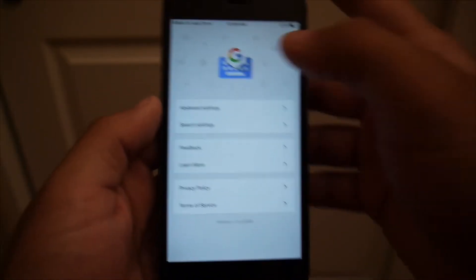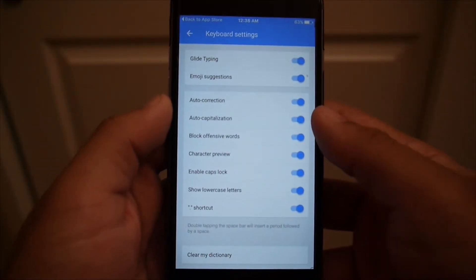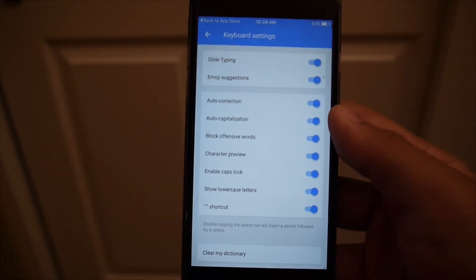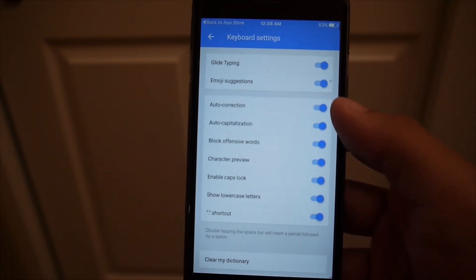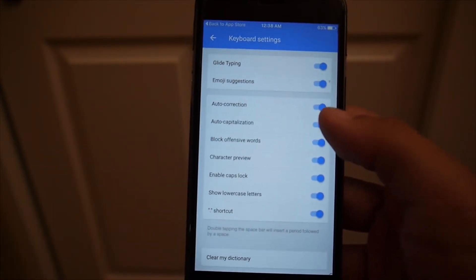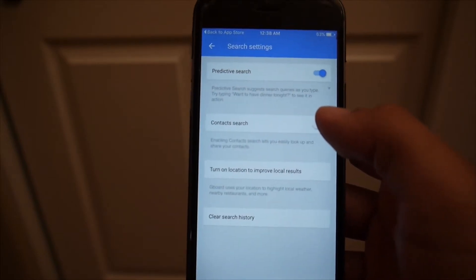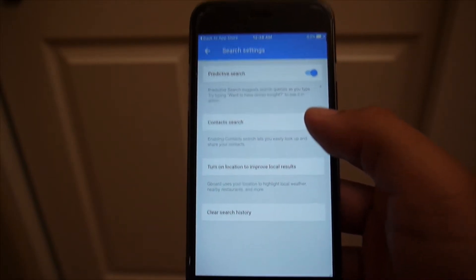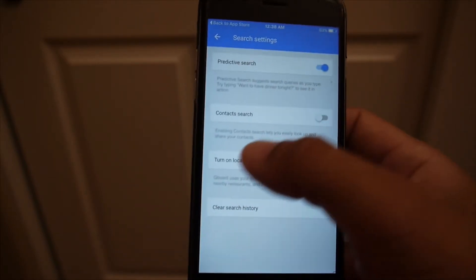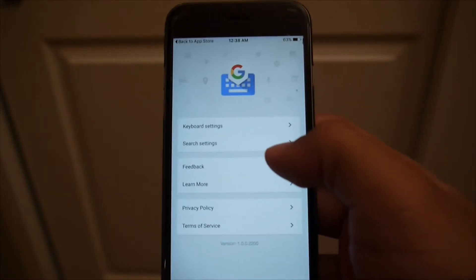In the app itself you have various keyboard settings including glide typing, emoji suggestions, auto correction, capitalization, caps lock, and stuff like that. Under search settings you can also have predictive search and you can turn on location services to improve your results.